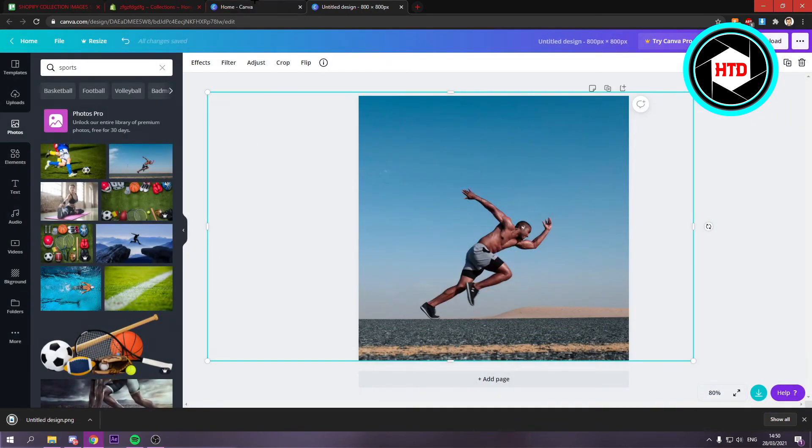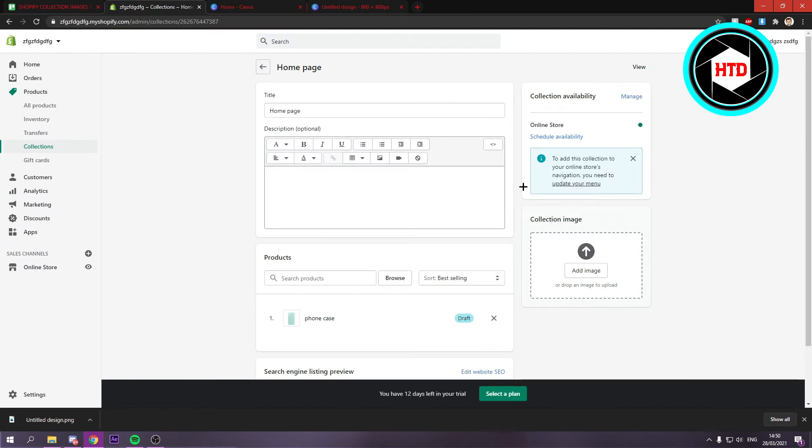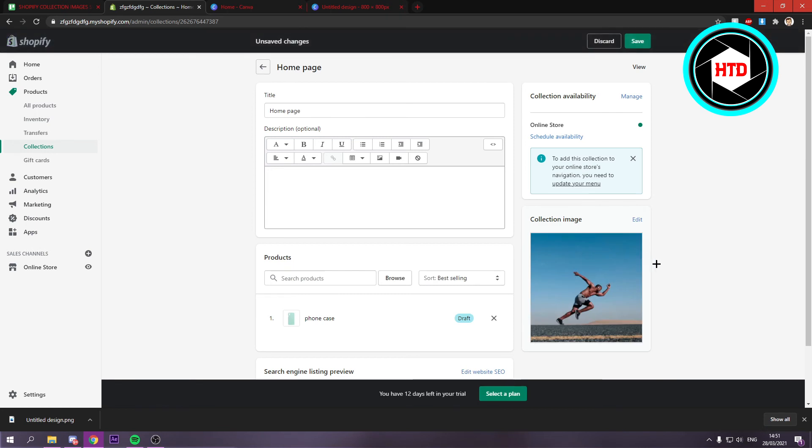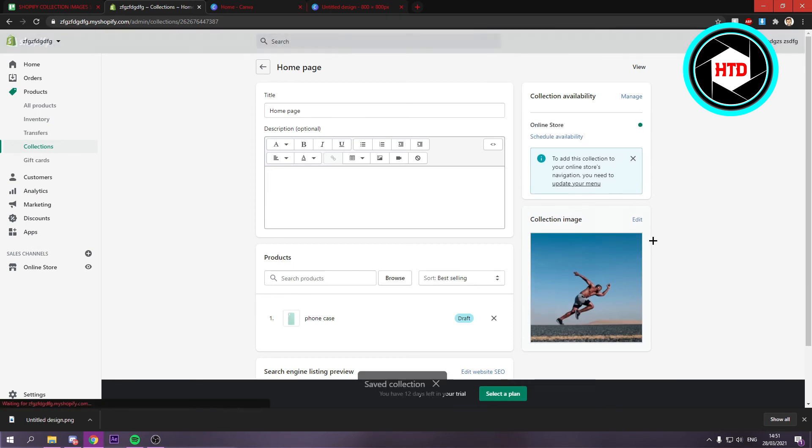Now once you've done that you can drag and drop that image right there. If that actually works. Yes it does. And once you've done that you want to click on save. And that is basically it.